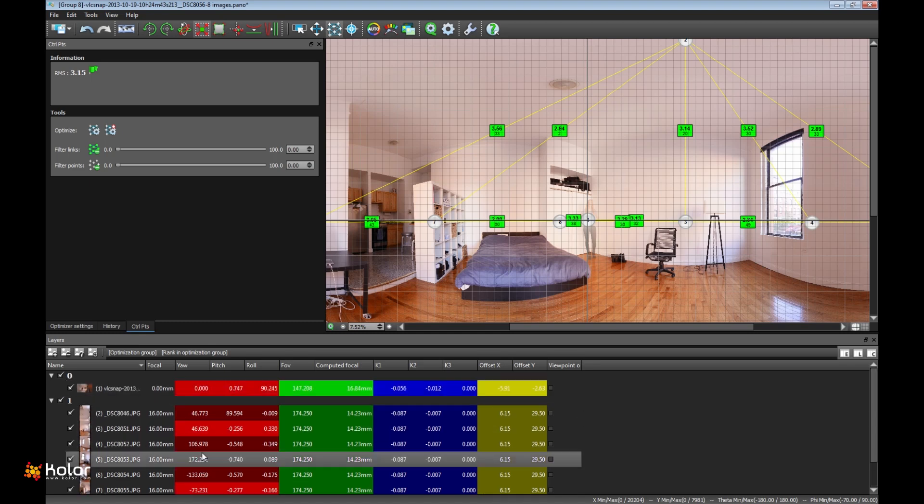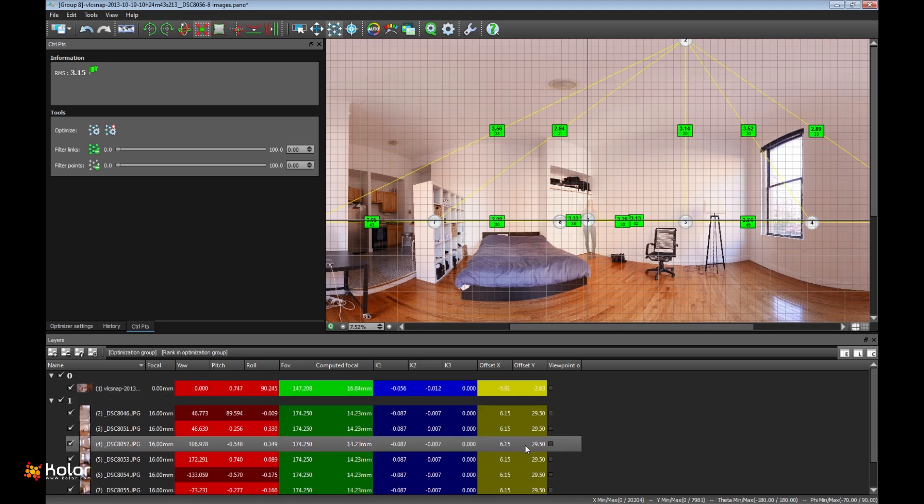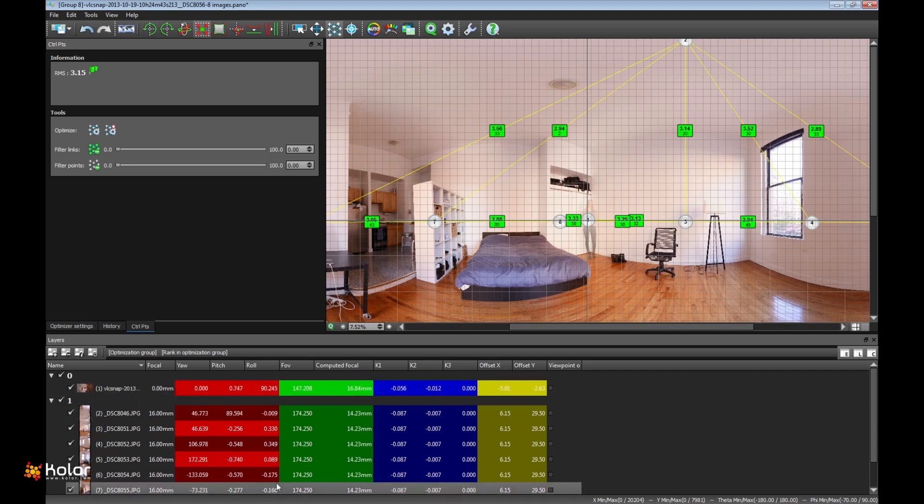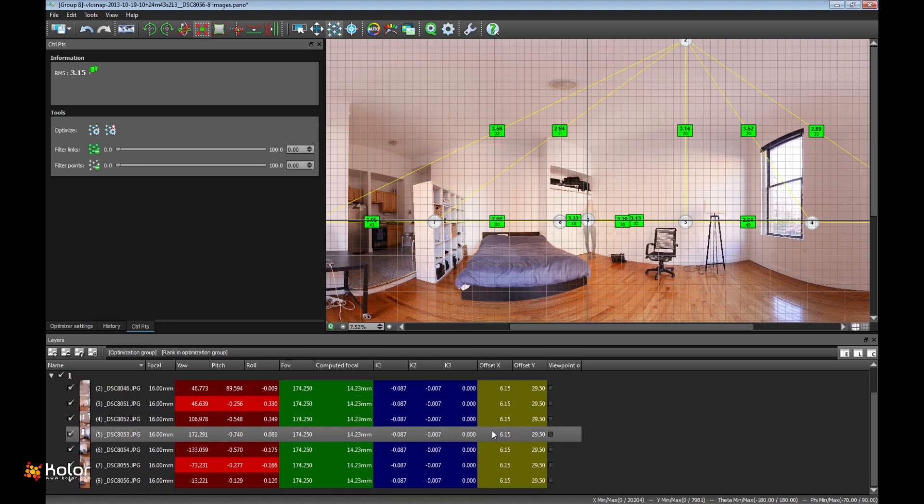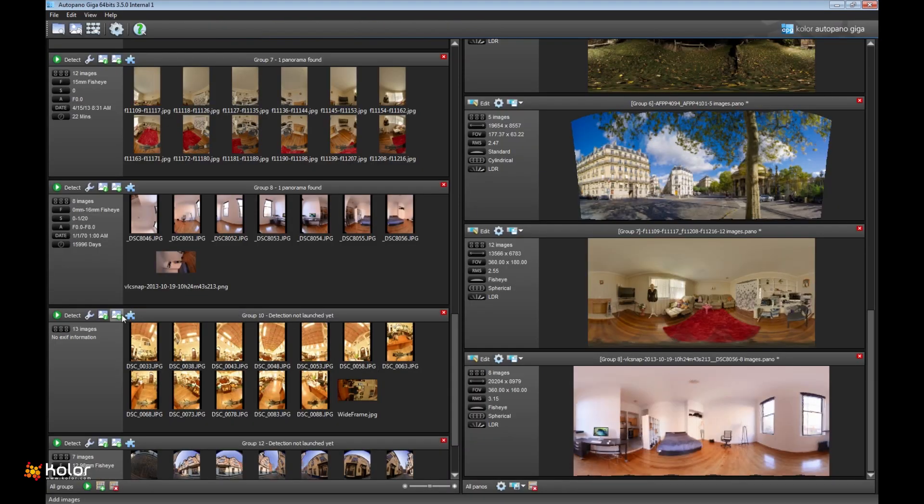Every parameter of the optimization has been regrouped automatically. So several images have a 174 degree field of view, a 14 millimeter focal length. We detect automatically that the other coming from the video has its own stuff. And the optimizer detects everything alone, makes groups of optimization, and that's why the result is really good.